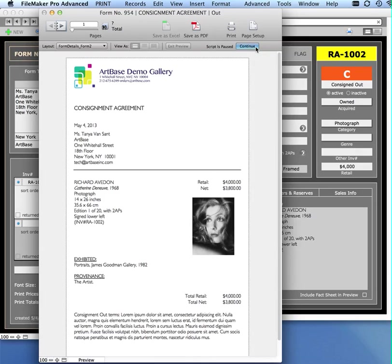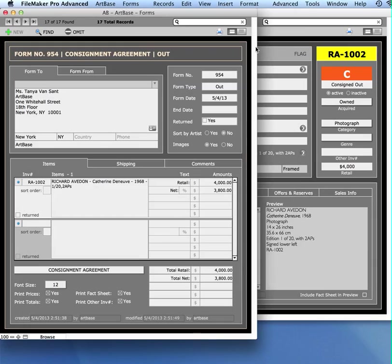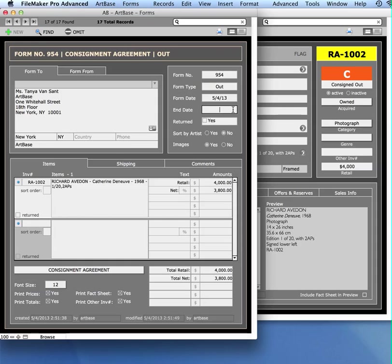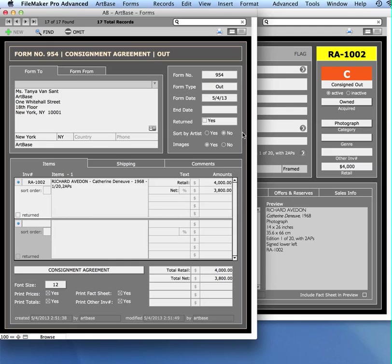This will pop in today's date for the form date, and I can change that if I want to. I can also enter an end date for this consignment. I can see whether this consignment has been returned or not, and we'll review that later. Sort by Artist. So let's say I'm making a consignment form but it's of like 20 different works, and they're all by the same artist. Rather than having the artist's name appear on every single work, you can choose Sort by Artist, and it will sub-sort by each artist's name, and whether you want an image to appear on the consignment.